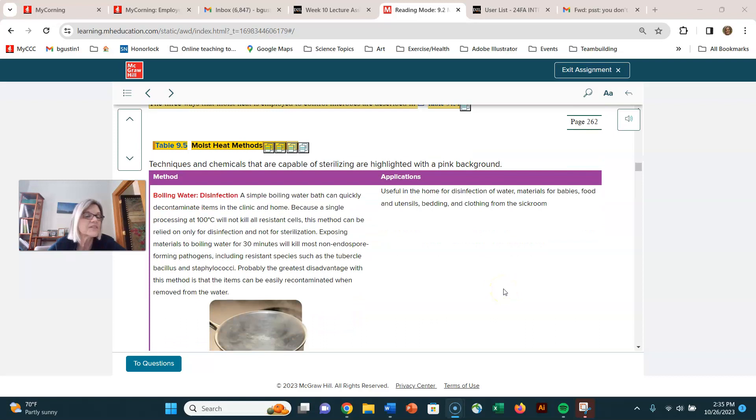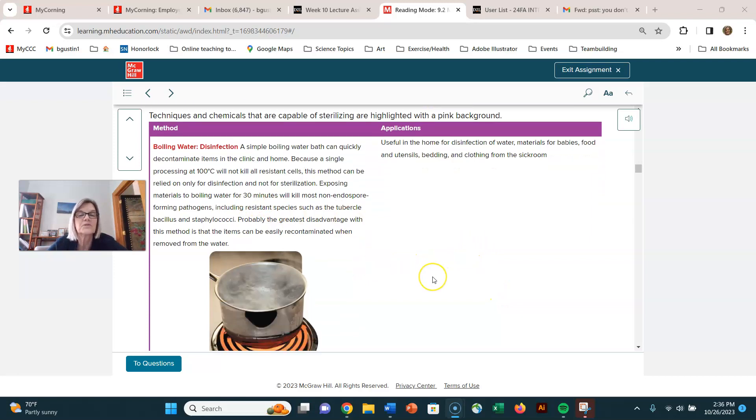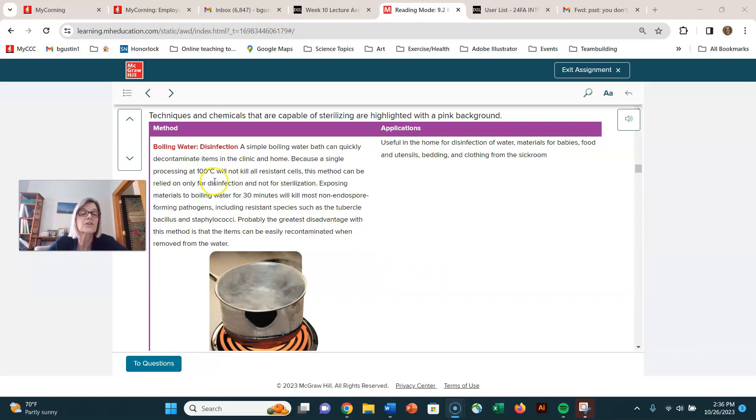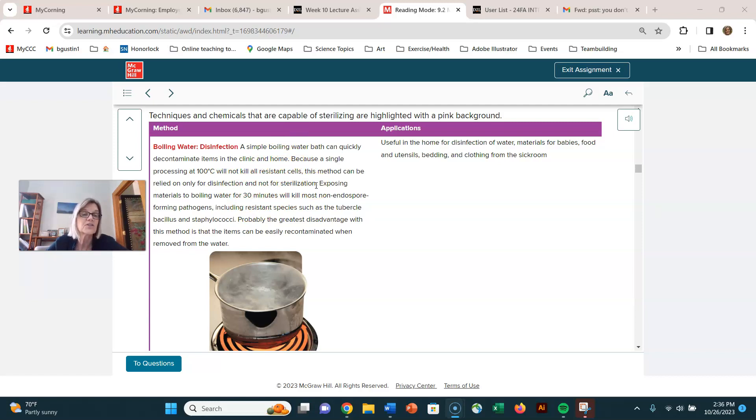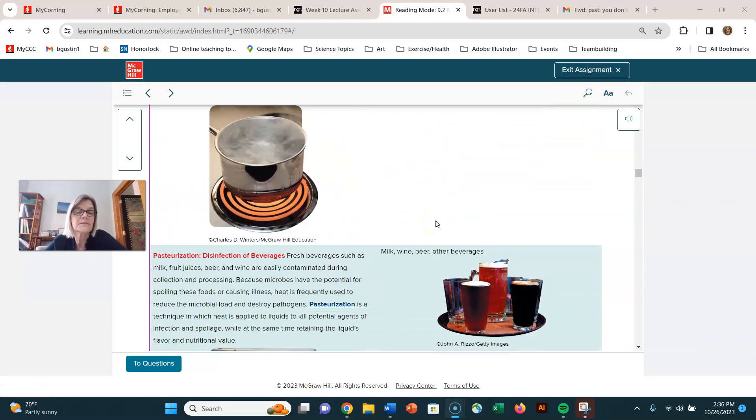Boiling water is very effective at disinfecting. Remember disinfecting is inactivating vegetative pathogens, not necessarily endospores. Water only gets up to 100 degrees Celsius no matter how long you boil it, so it will not necessarily kill all resistant cells. There are some thermophiles that can survive that and there's also the endospores. So boiling water is a great way to reduce the number of microorganisms but it's not a reliable way to sterilize.